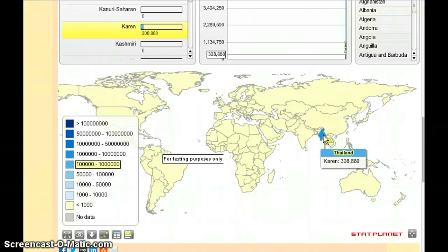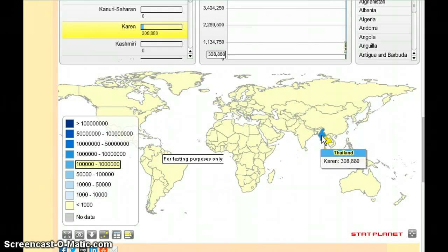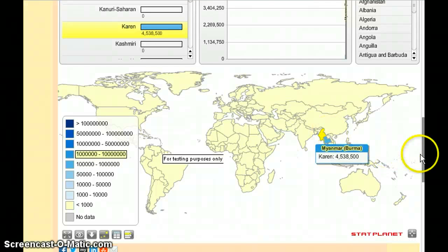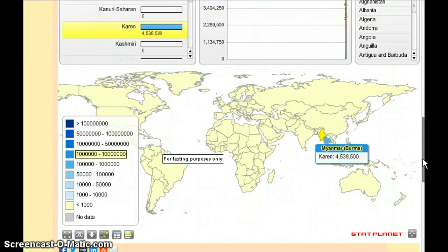Myanmar, which is just north of Thailand, houses a population of 4.5 million of this ethnic group.